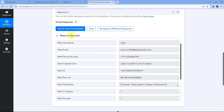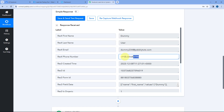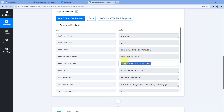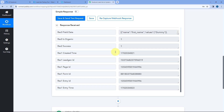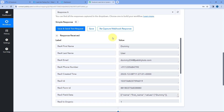In our Pabbly Connect workflow trigger window, you can see we have received the response. In this response, you will see the details of the exact same lead — the same name, dummy user, the same email address, the same mobile number, the date and time this new lead was generated, and all other related details. This means step one of setting up this automation is completed. We have successfully connected our Facebook Lead Ads account with Pabbly Connect and captured the details of the new lead.